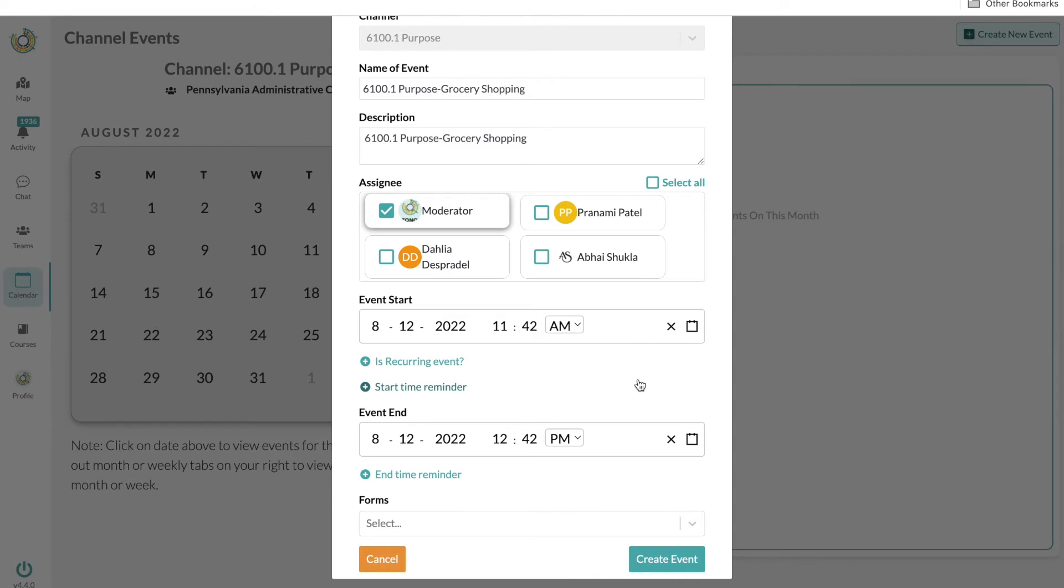If the form is attached to an event or activity where the person, the plumber or the DSP, is supposed to fill it out, they can access that form and complete it.